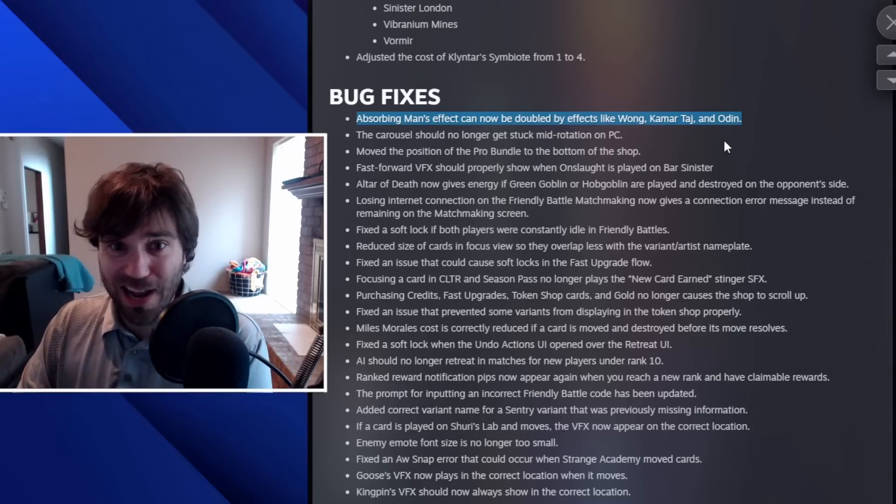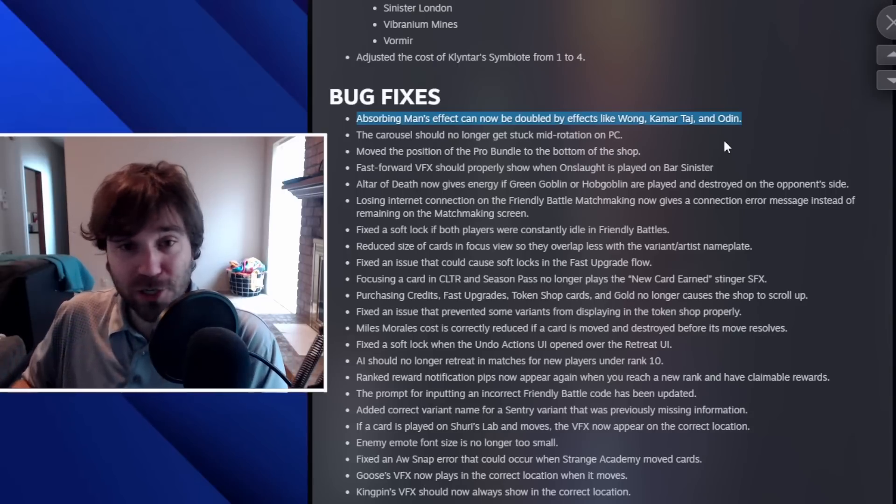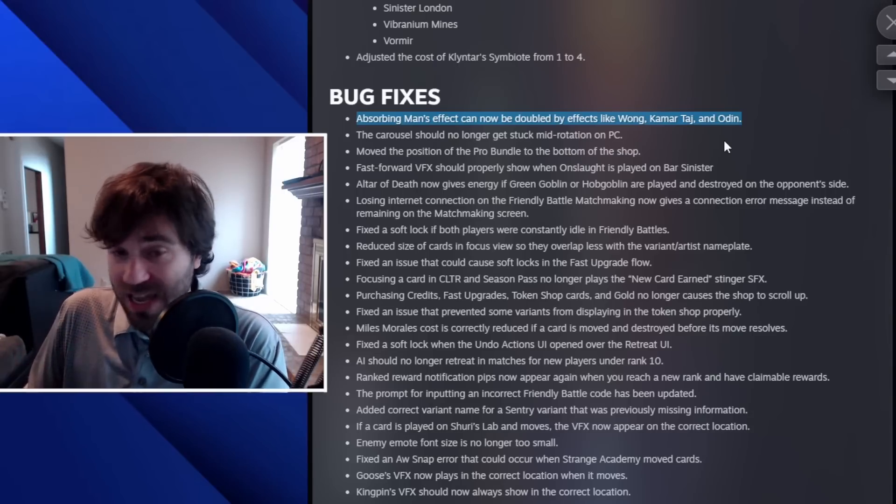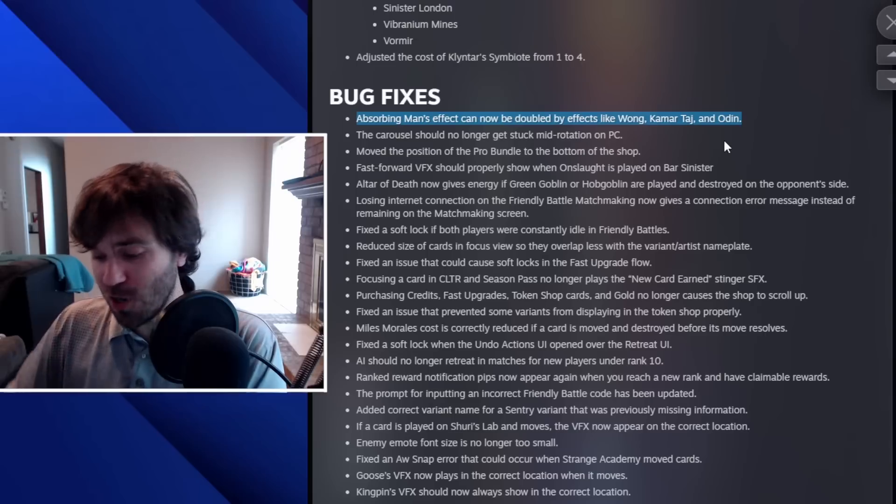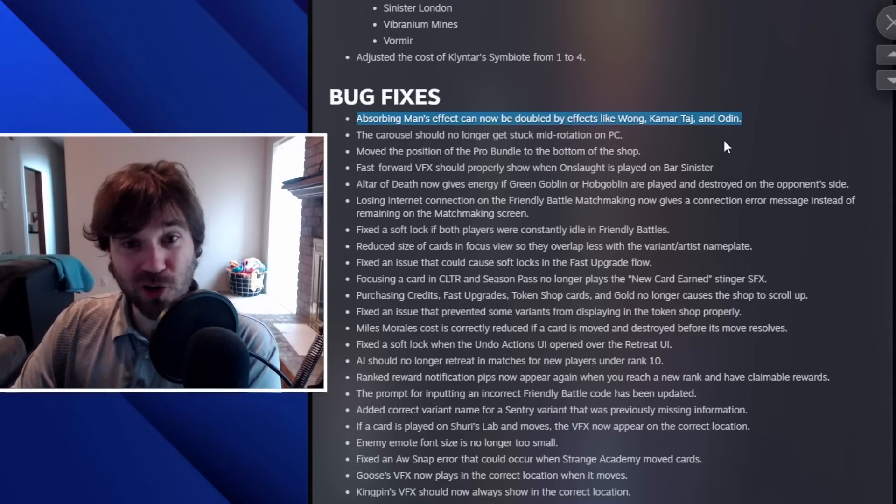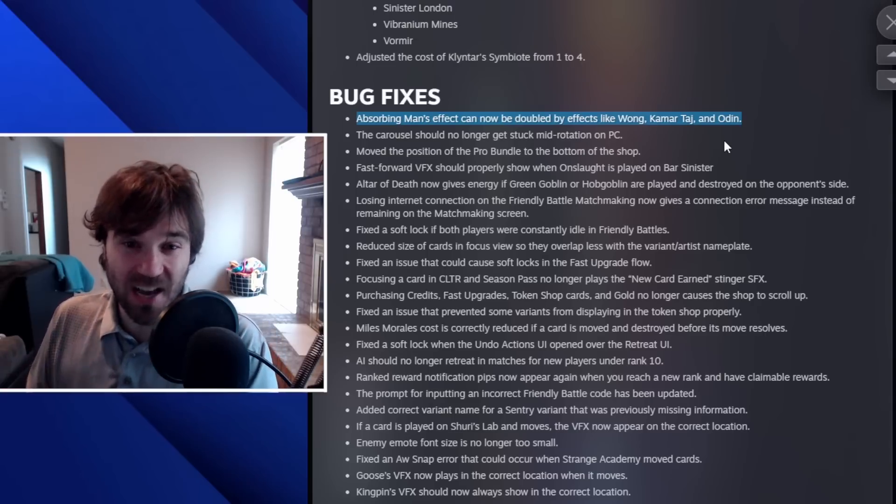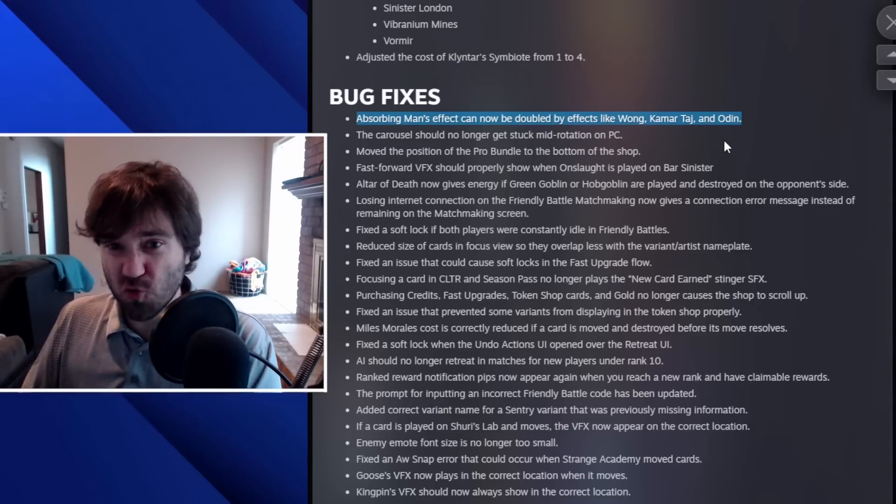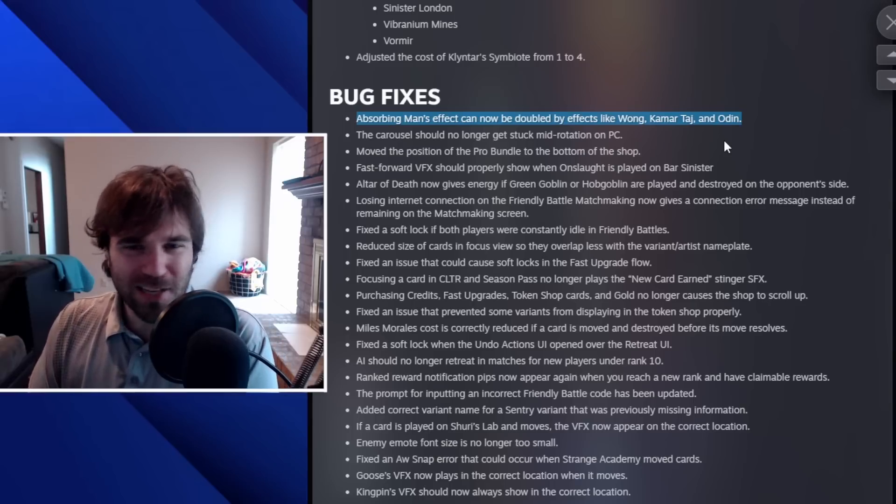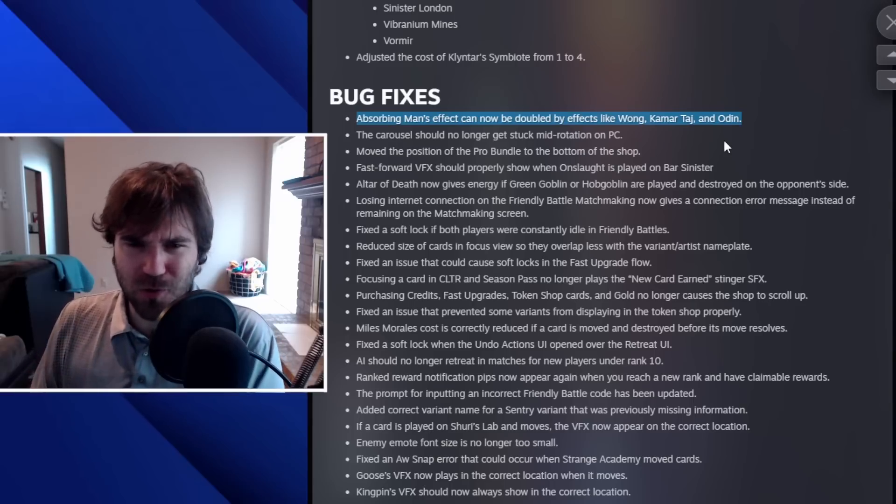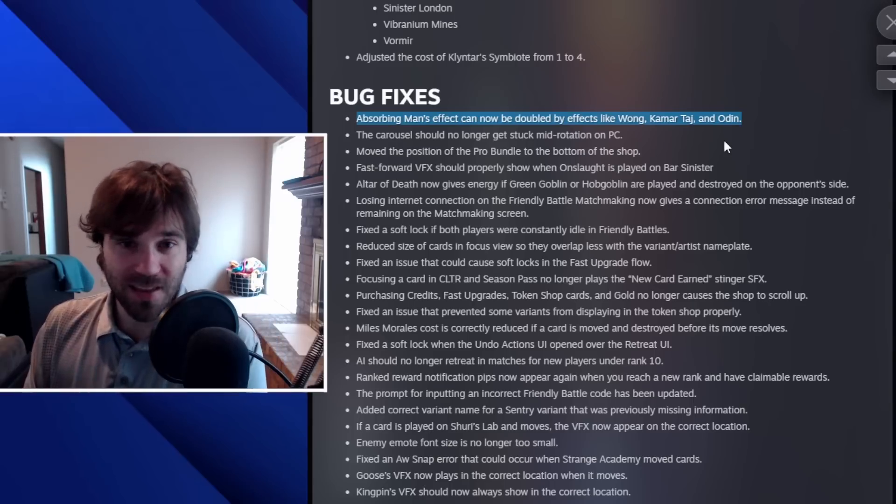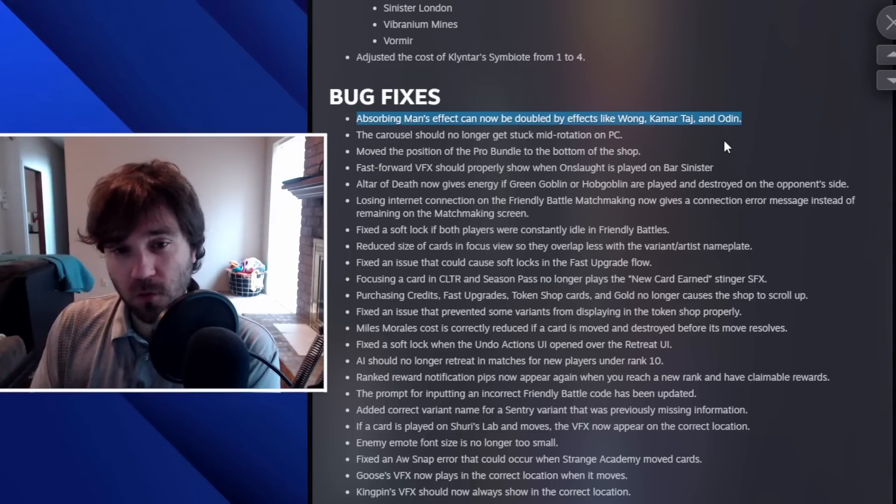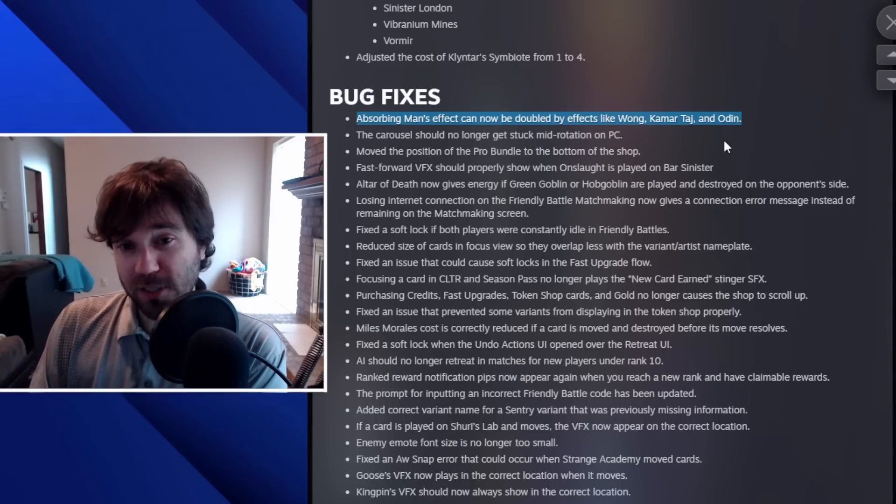So looking at a Gambit, one additional card destruction could be a game breaking change. One additional trigger of Hazmat could change the outcome of the game drastically. Silver Surfer, White Tiger, the list kind of goes on and on. But I think this bug fix is going to be really impactful for certain archetypes.